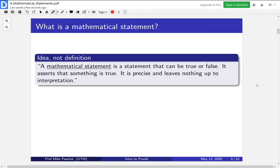A mathematical statement is a statement that can be either true or false. It asserts that something is true — so it's actually saying something. It is precise and leaves nothing up to interpretation. So if two different people see a mathematical statement, they'll agree on what it's trying to say.